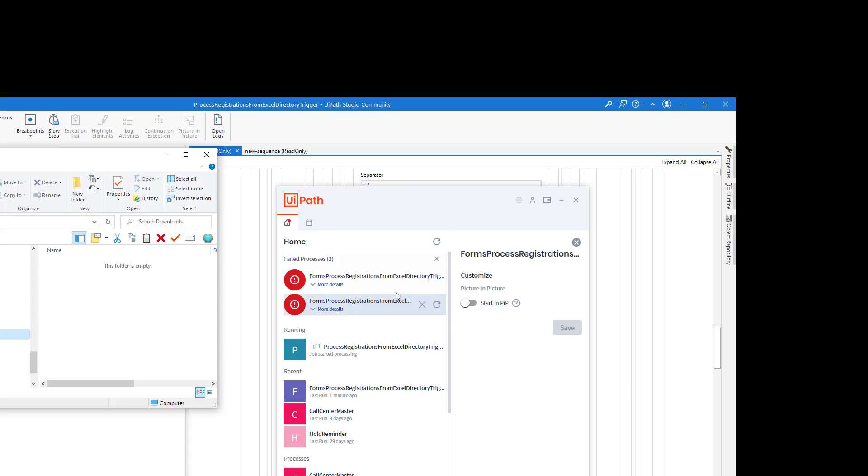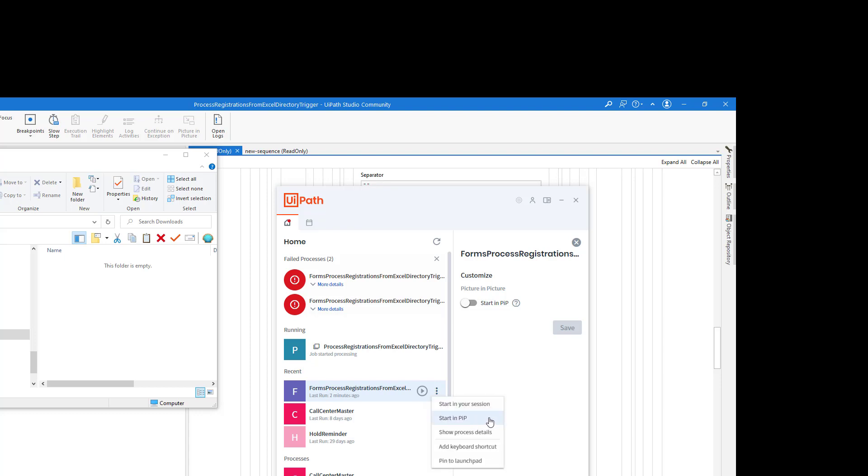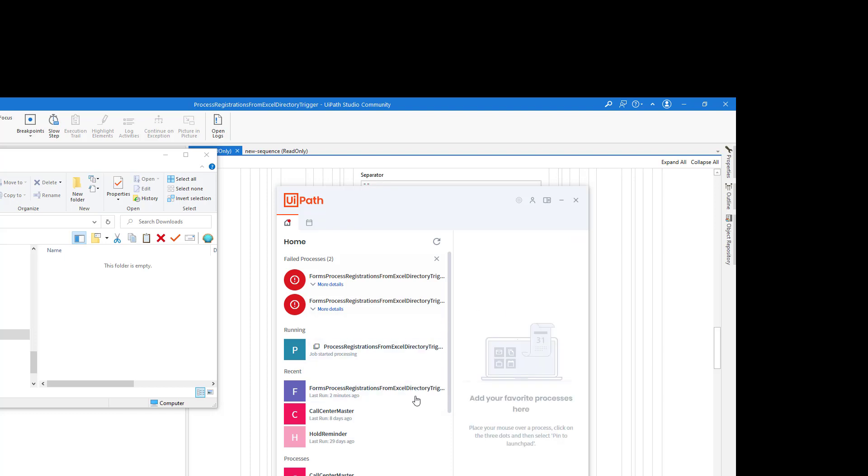There we go. Just setting things up a little bit here. But as you can see, this application here, I've got the option to start it in PIP, Picture-in-Picture. I can also click this button here that says this will always run in Picture-in-Picture. But either way, I want to restart this application, but put it in Picture-in-Picture.